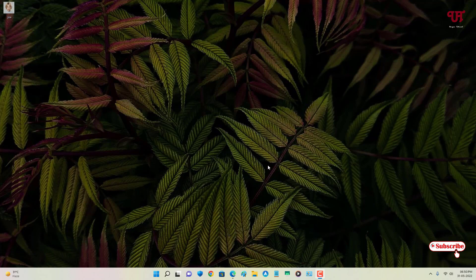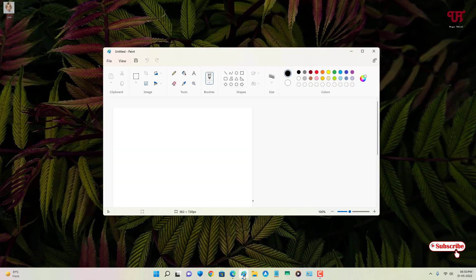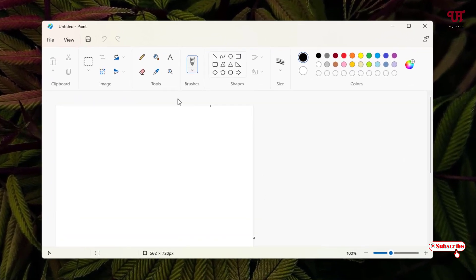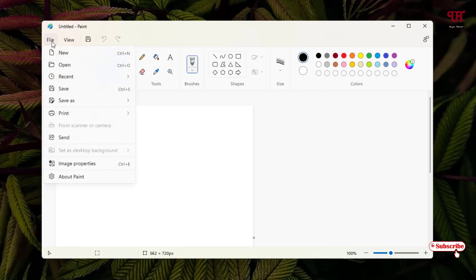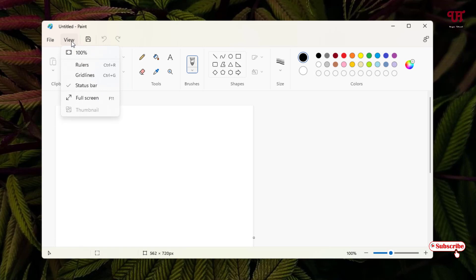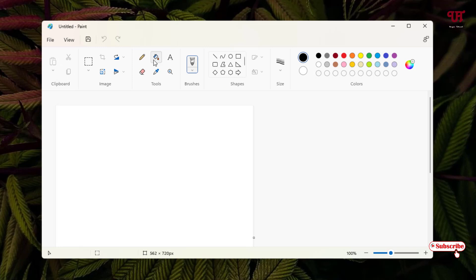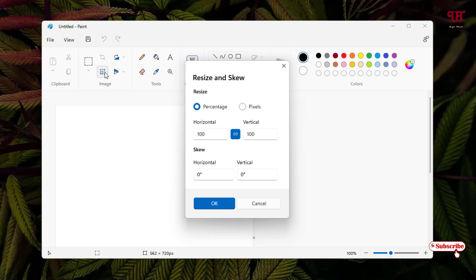First, just open the Paint application. In Paint we don't have any options to insert an image or paste directly. If you go to File, there is no such option. If you go to Review, there are no more options either. But here you can see one option — Resize. If you click on it, it will allow you to set a percentage or a pixel value. We'll use pixels.